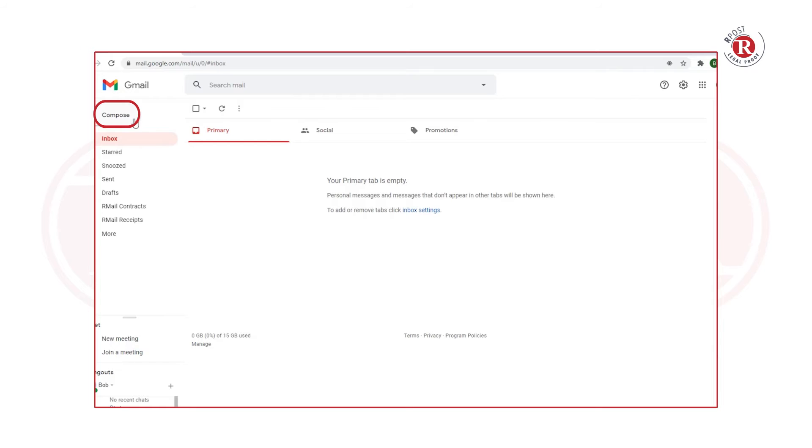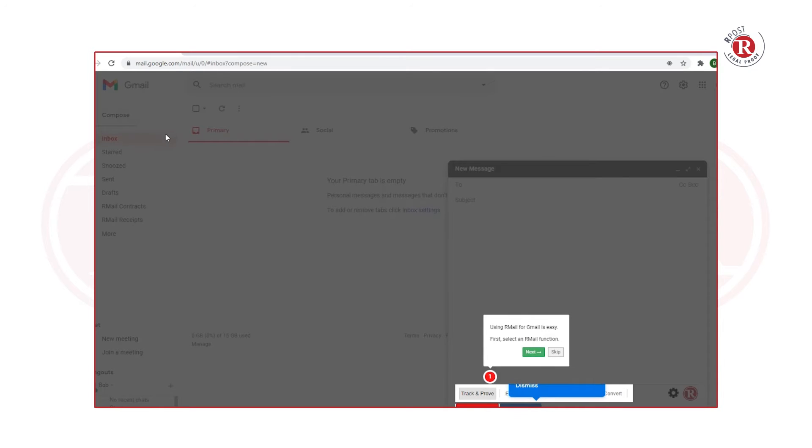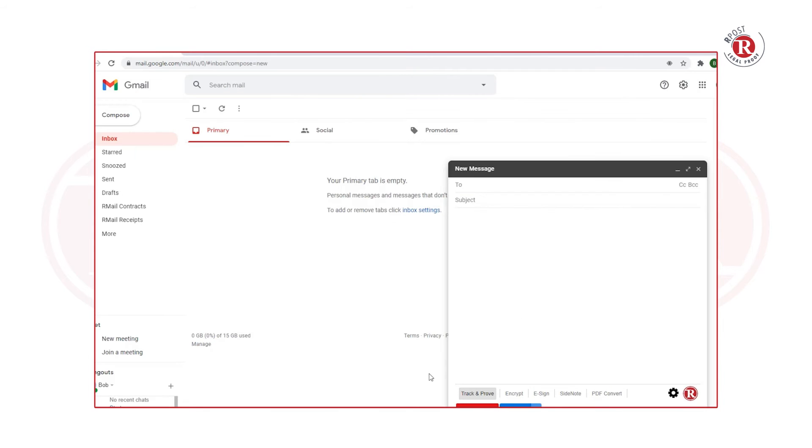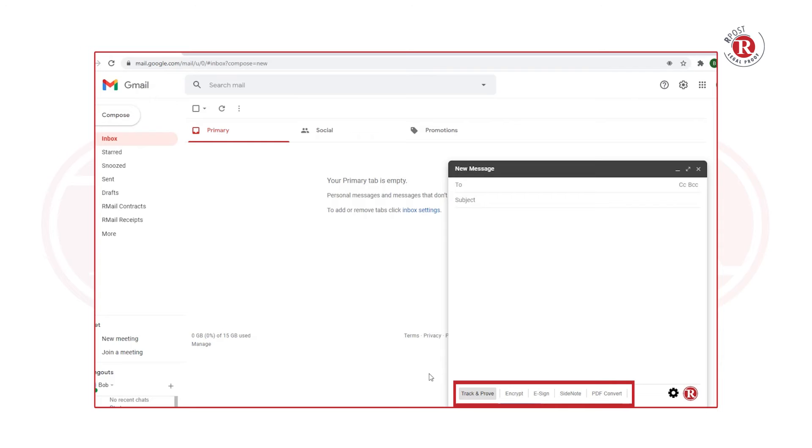Now when you compose a new email, you'll see on the compose page there's a quick tutorial you can toggle through. When you're done, you now have the Send Registered button along with the shortcuts to Track & Prove, Encrypt, E-Sign, SideNote, and PDF Convert. Now let's see how it works.